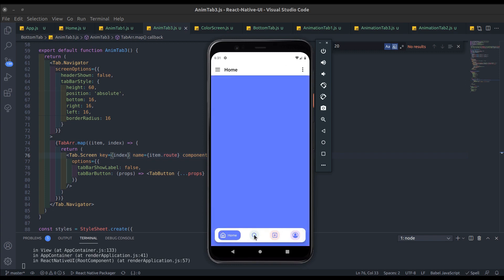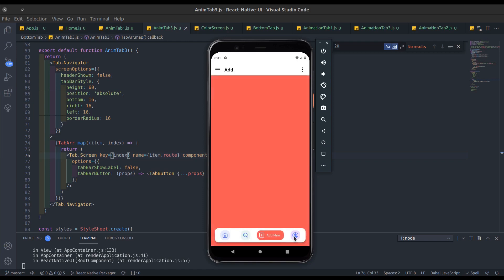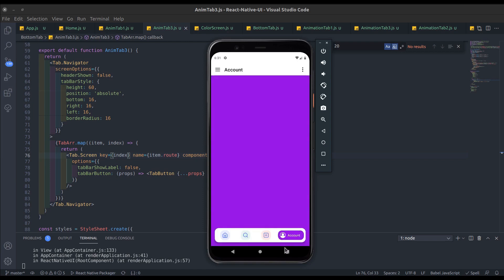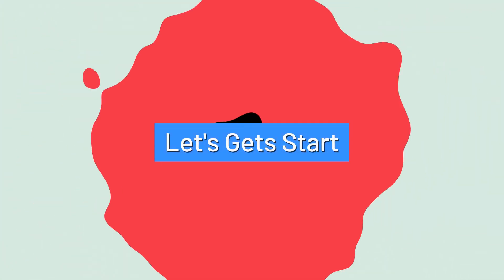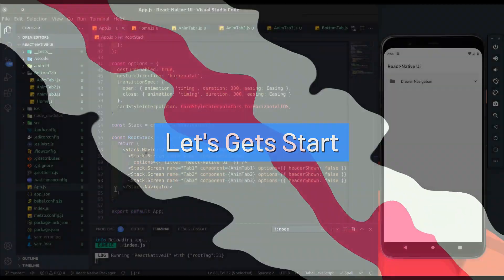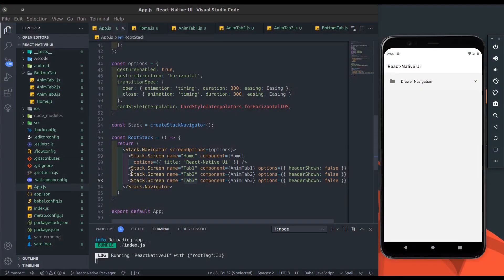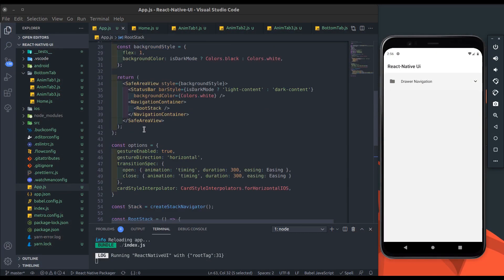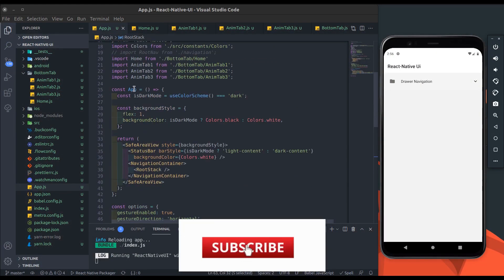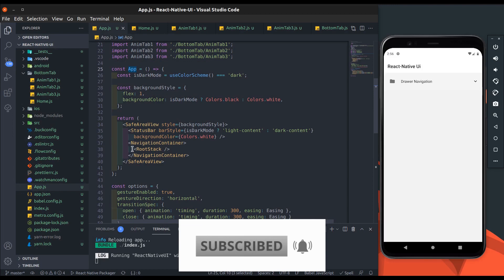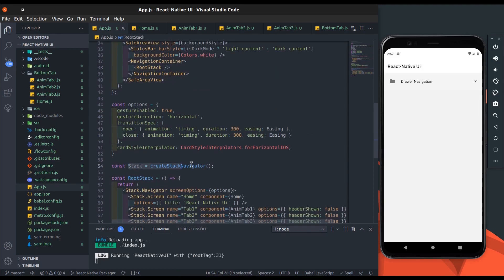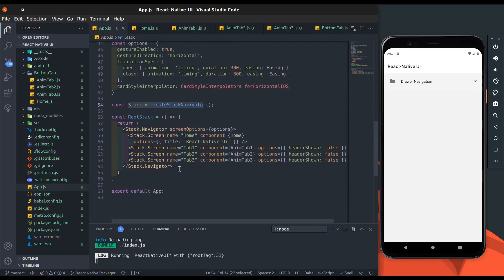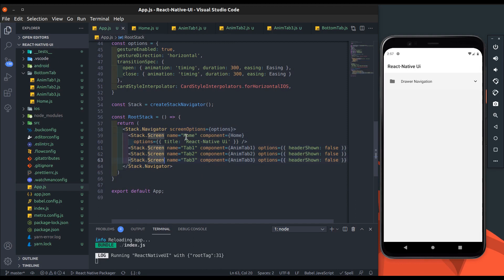Hey guys, how are you? I hope you're all good. Today we will create an animated bottom tab navigation, so let's get started. I created the app, installed the navigation library, and configured navigation.